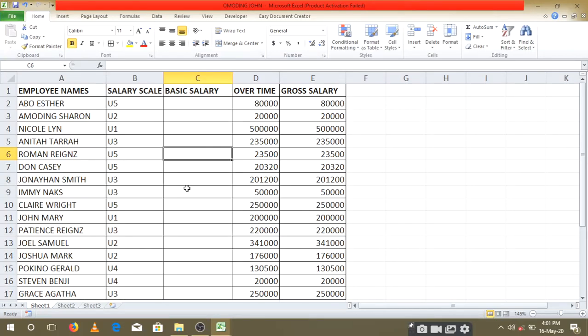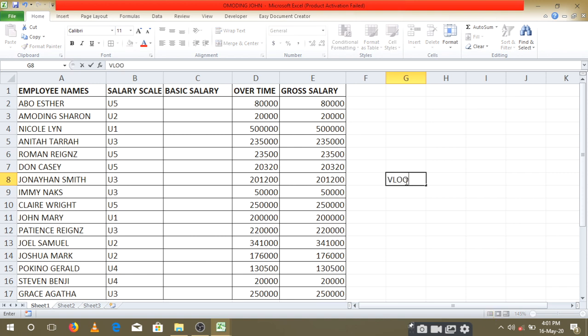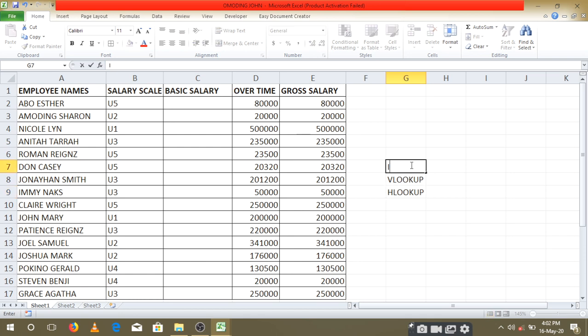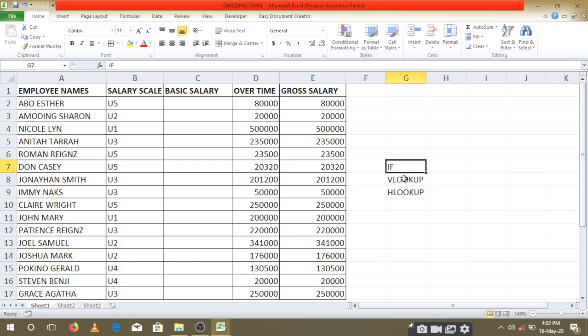Let's look at another function. There's another function that works hand in hand with the IF function, called the VLOOKUP and also the HLOOKUP. These three functions work hand in hand. You can use one of them to fulfill a certain condition that has been set for you.